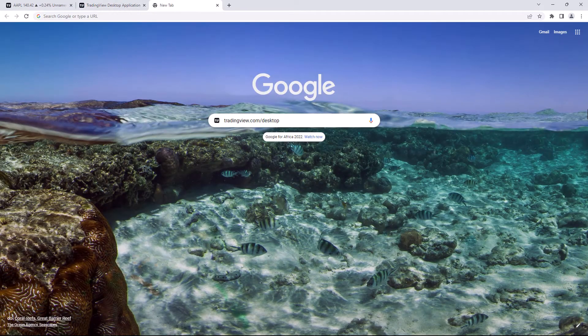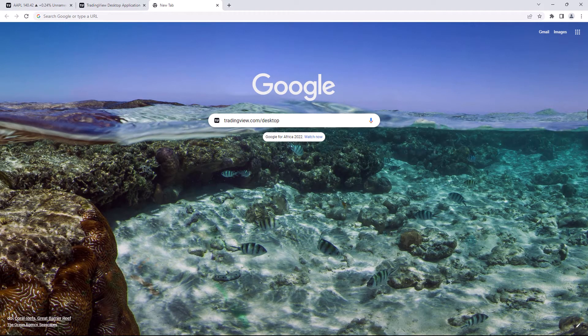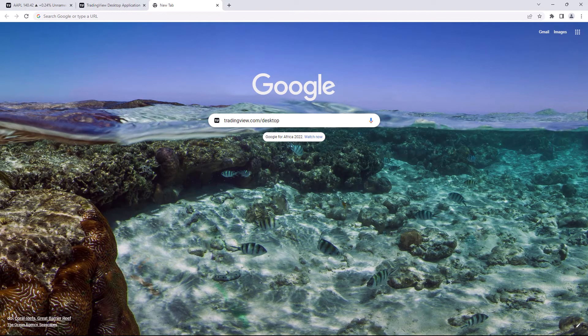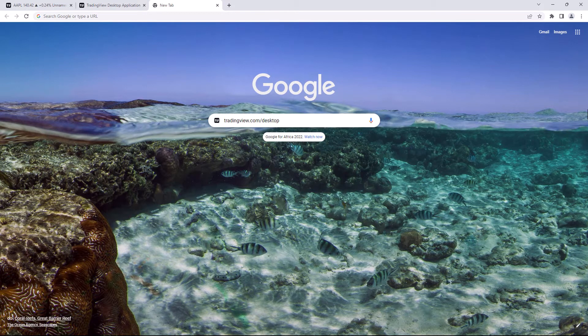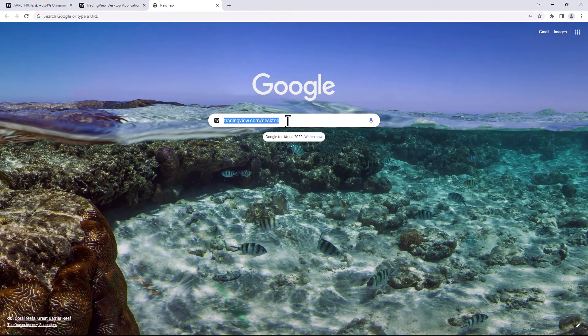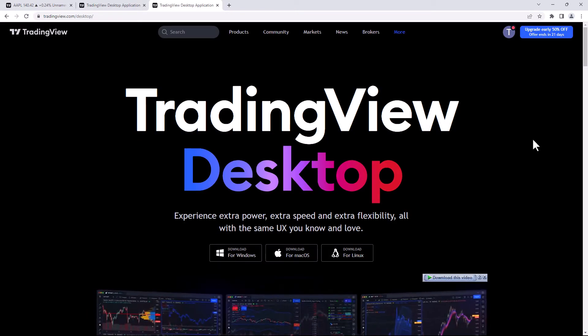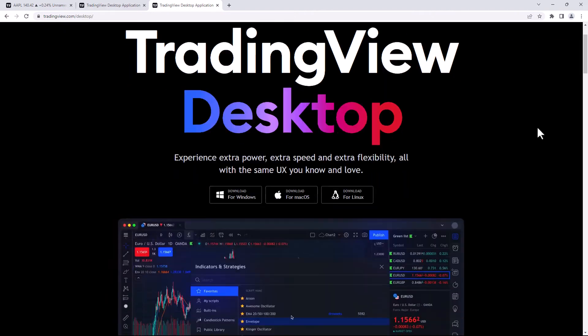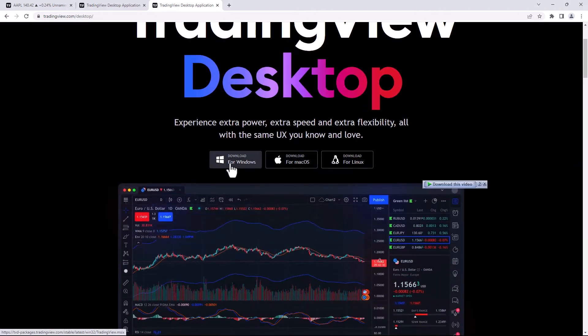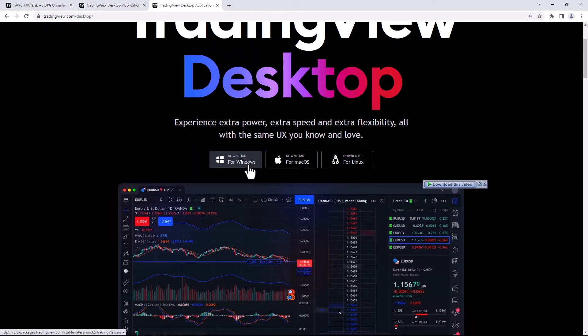There's two ways that you can use to get through to the TradingView Desktop app page. The first option you have is go to your Google browser and type in tradingview.com forward slash desktop. Once you've got that in the URL or the search bar, just hit enter, and there you go. It brings you to the TradingView Desktop page. This is where you can download the particular app depending on the PC, laptop, or operating system you have.